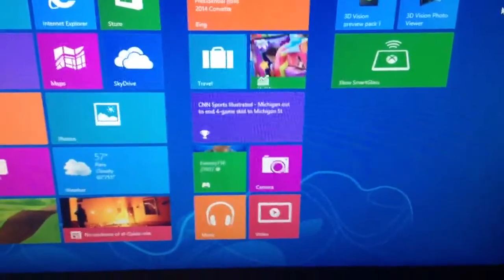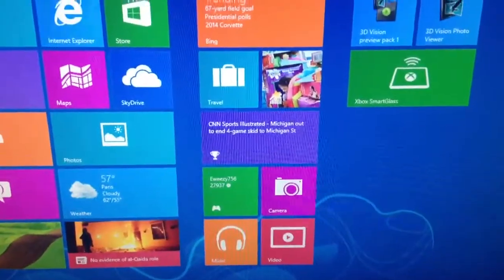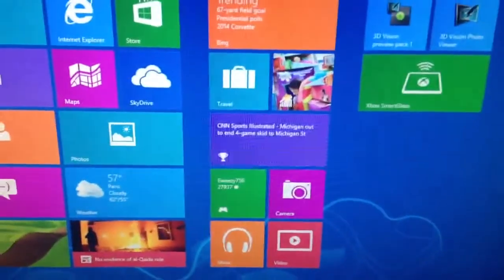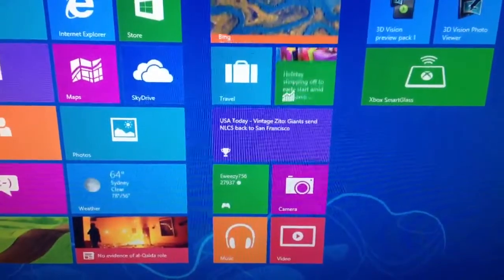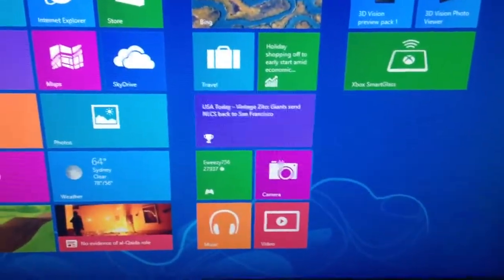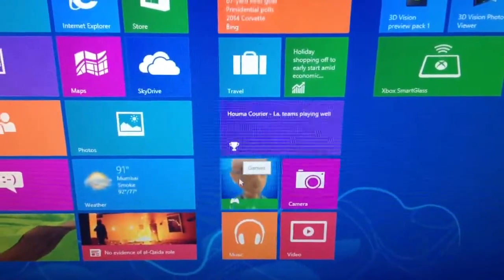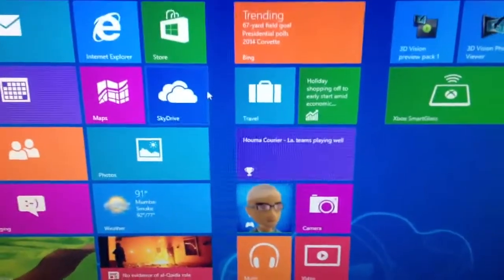When you first set up your Windows 8 machine, you're prompted to use your Windows Live ID. You can use the same one that you use for your Xbox 360, your GamerTag.